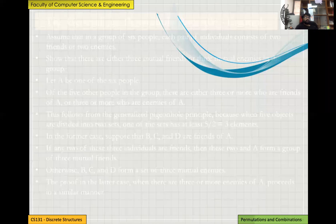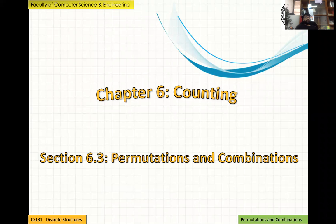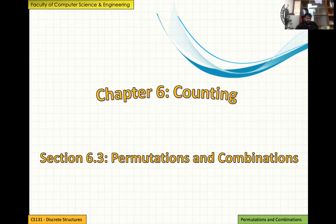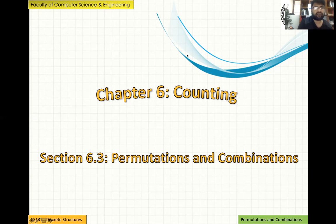That brings an end to section 6.2. I hope you learned something about the pigeonhole principle, the generalized pigeonhole principle, and their applications in real-life scenarios. In the next lecture, we'll be talking about permutations and combinations. I'll go from the very basics of that topic. Thank you and see you in the next lecture.